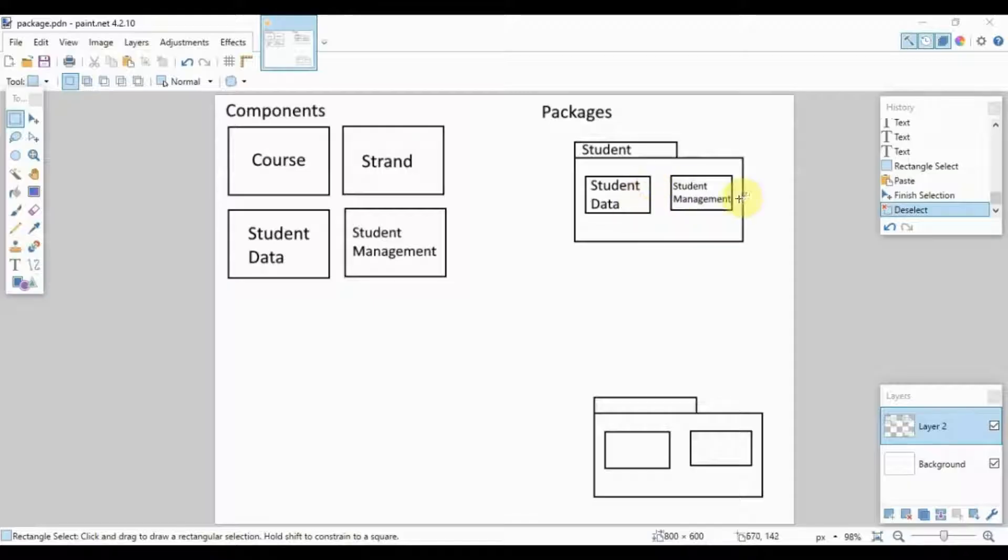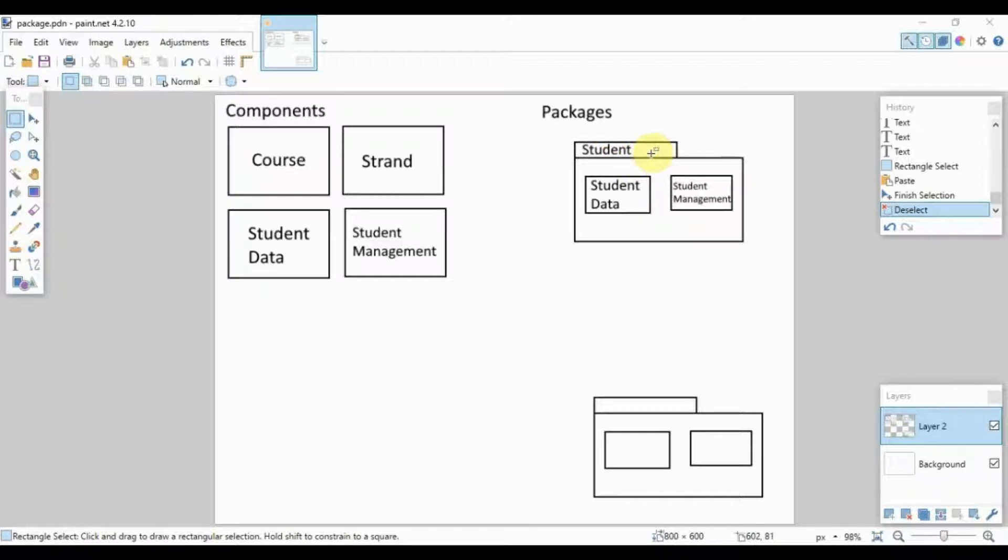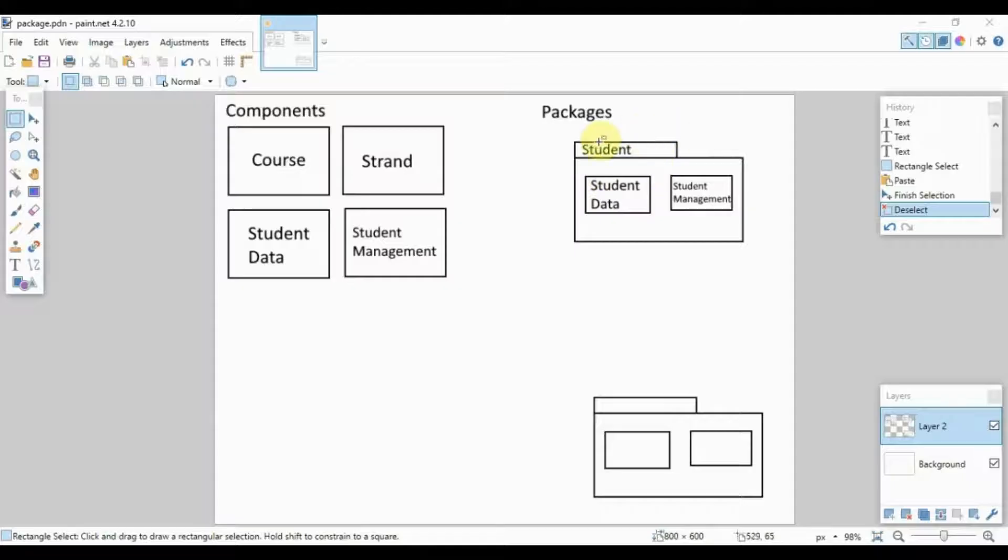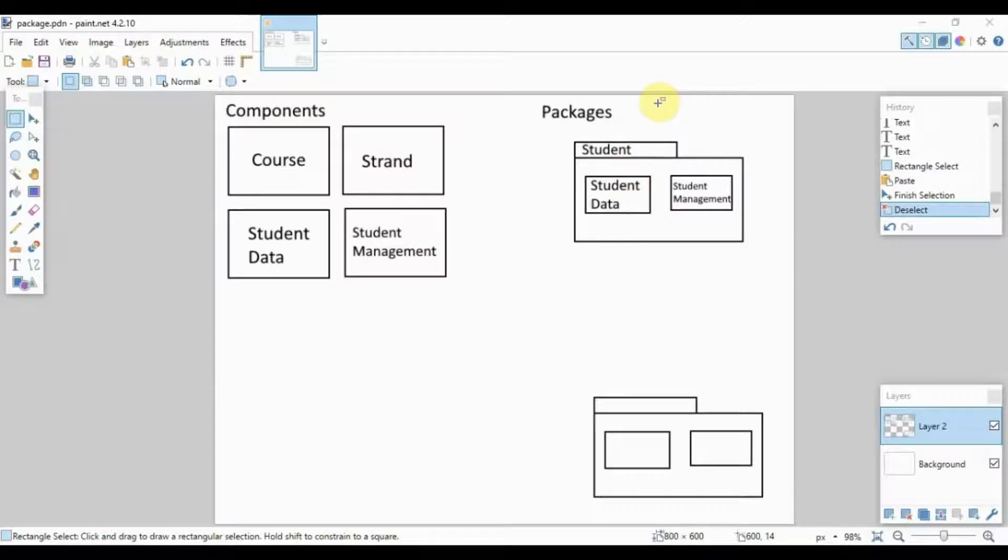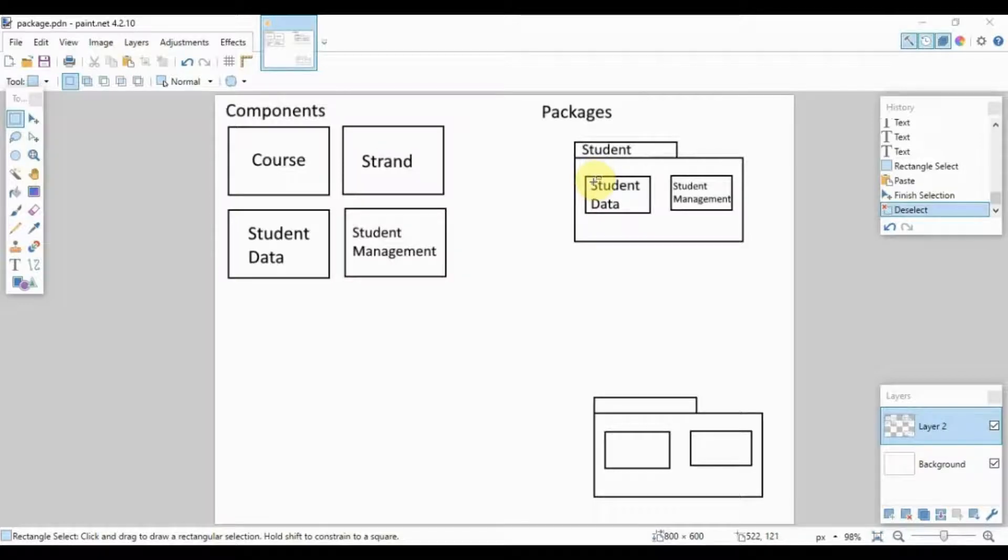And here we name the package. For example, this is the student package and it contains the student data and student management subsystems. Take note, for the packages this isn't necessarily the name of an actual package in your system. This is simply the name of how you would classify all of these components. So this is more of a category and less of an actual package. If you do have a package which is used to organize these classes, that's fine you can use that. But if you don't have specific packages, that's fine. You simply need to organize them based on what type of components all of these are. Again, this diagram is meant to help you visualize what components do what purposes, or what components are similar to each other in terms of their function.